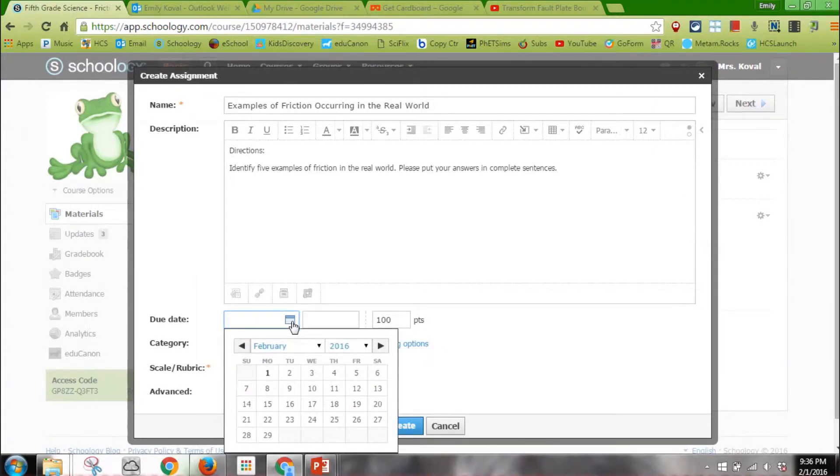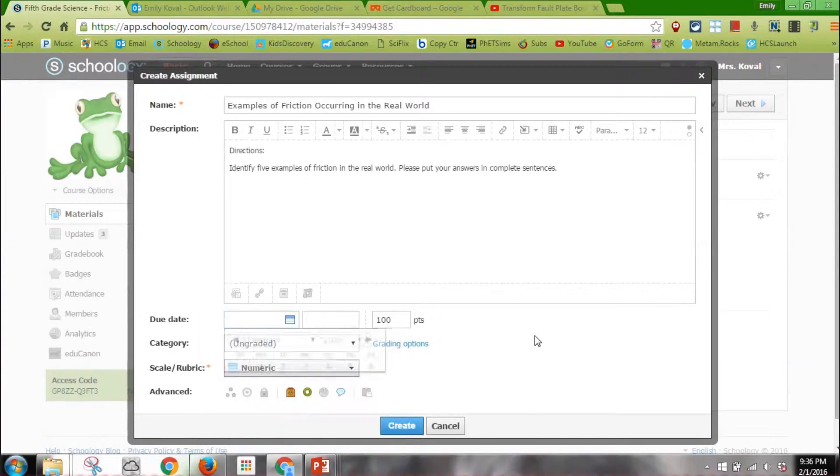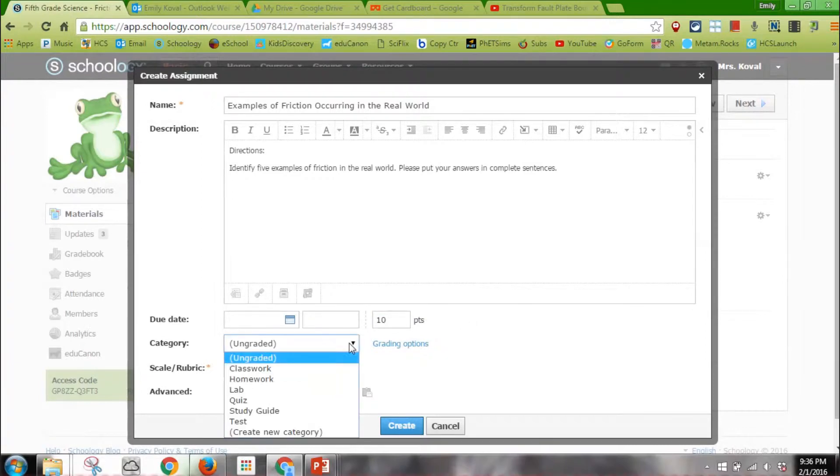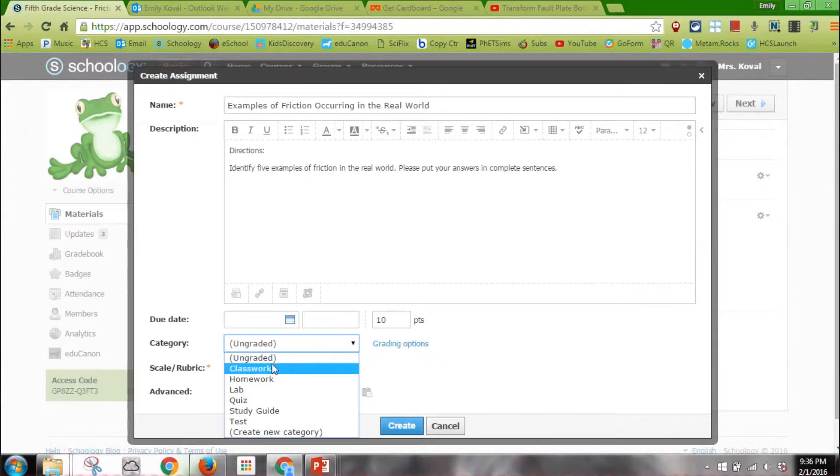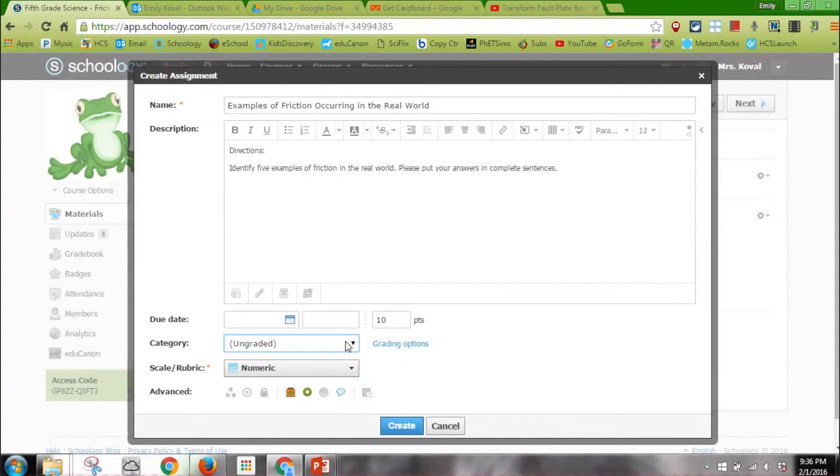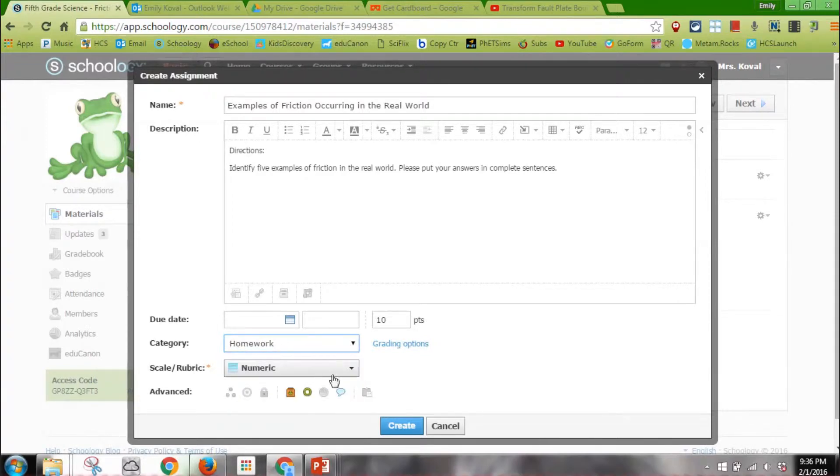I might do ten points - one point for each example of friction, another point for having them in complete sentences, because we all know they hate writing in sentences. I can choose the category from what I have so far. If I want to create a new one I can, so I might just have it as homework.